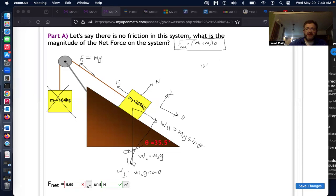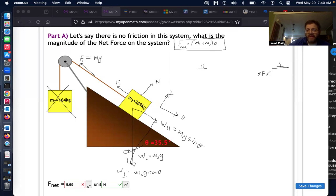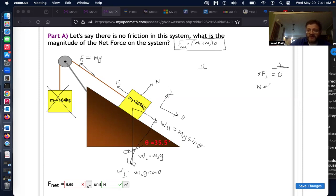Now we can split the problem into parallel and perpendicular parts. In the perpendicular direction there is no acceleration, so the net force equals zero. That means the normal force plus the perpendicular weight force equals zero, so the normal force equals m₂·g·cosθ. This would be useful for calculating friction, but since there's no friction here, we move on.